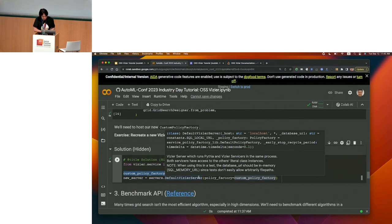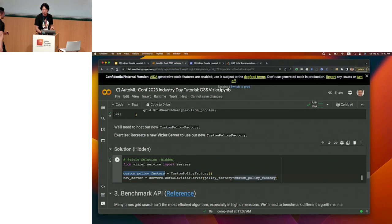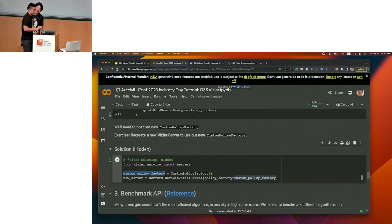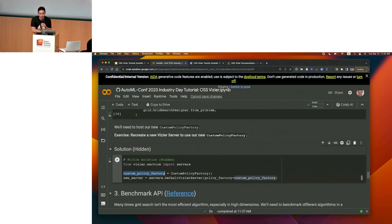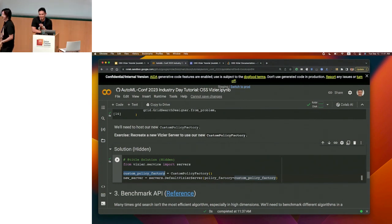Now I'm going to hand it over to my colleague Richard to discuss benchmarking, which is also important for researchers. Before that, do any of you have quick questions for the other Richard?